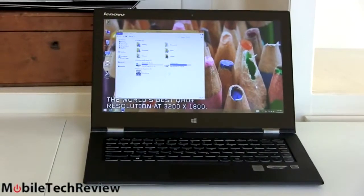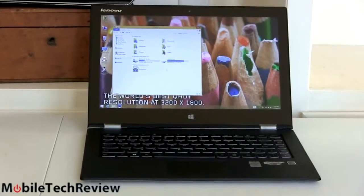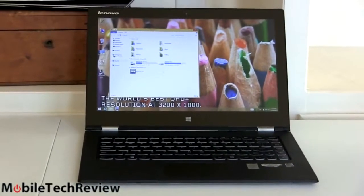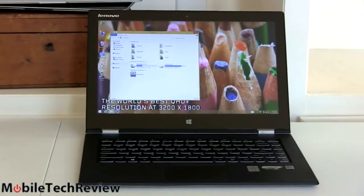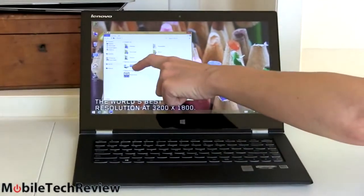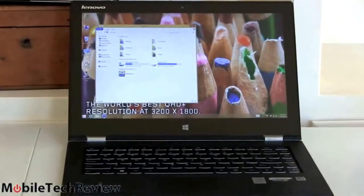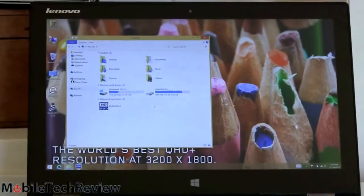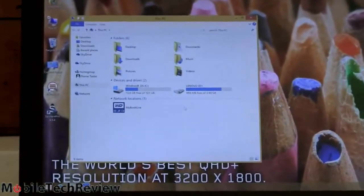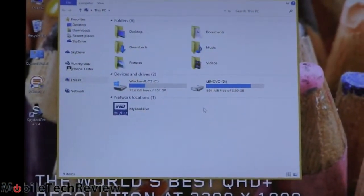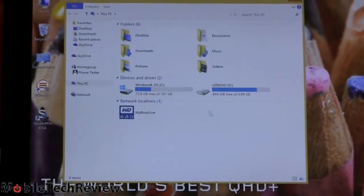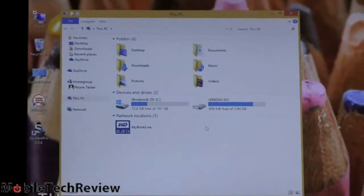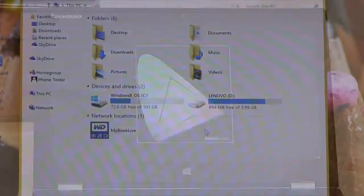One thing I applaud Lenovo for is not bloating the machine too much. Of course, there's a recovery partition on here. Obviously, there's Windows-related apps. Lenovo's OneKey Recovery and a couple of their value-added applications. But still, take a look right here. And this is after we've installed Office and some graphics programs, benchmarking programs. We still have over 72 gigs free. We started out with about 76 gigs free out of our 128 gig SSD. That's better than the industry average, where we're seeing 60 to 65 gigs free out of the box. So thank you, Lenovo, for not putting too much junk on this.